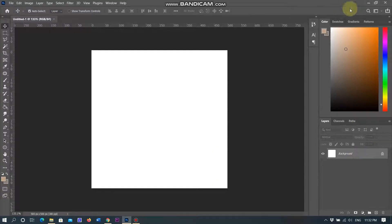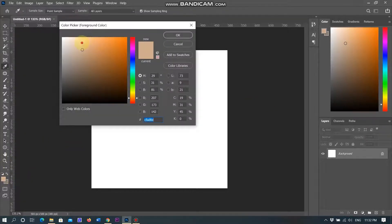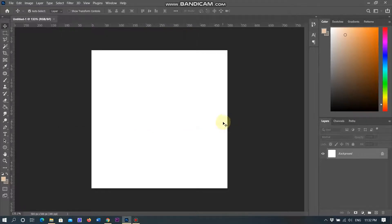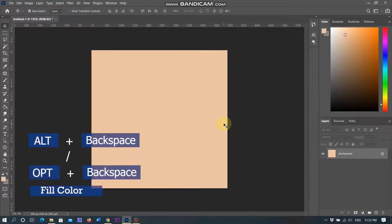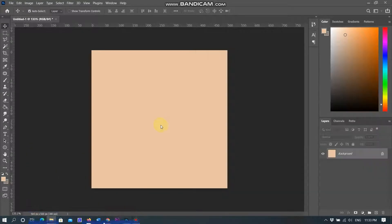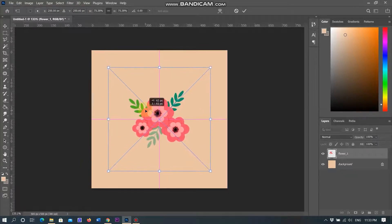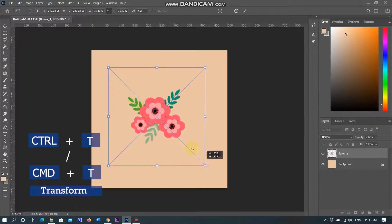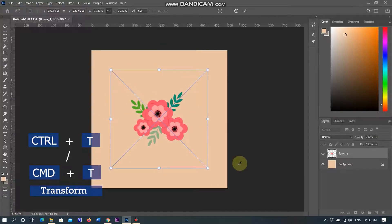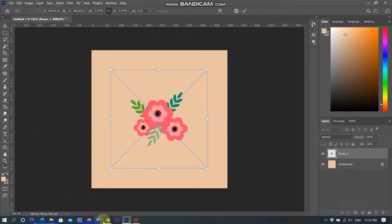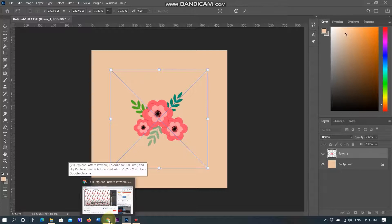I am creating a new document for the pattern preview feature. Adding color in the foreground using Alt plus Backspace in Windows and Option plus Backspace on Mac. Adding the vector image of the flower and placing it in the middle of the document using Ctrl plus T in Windows and CMD plus T on Mac, transforming the image and placing it in the center.